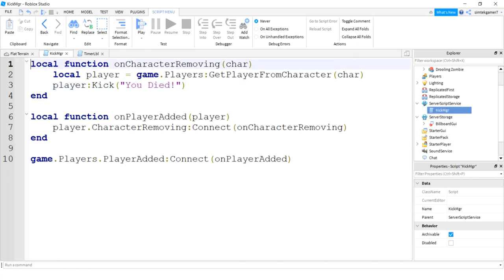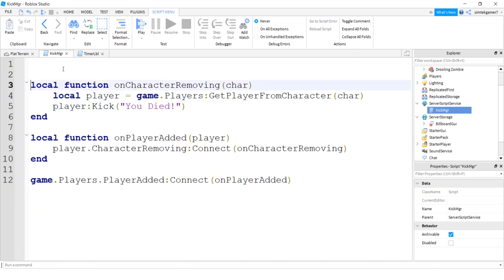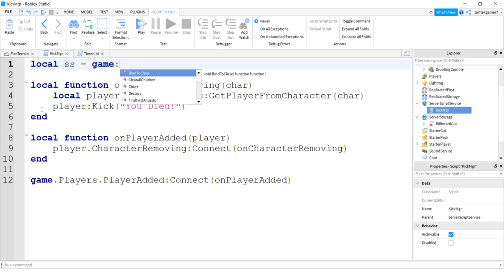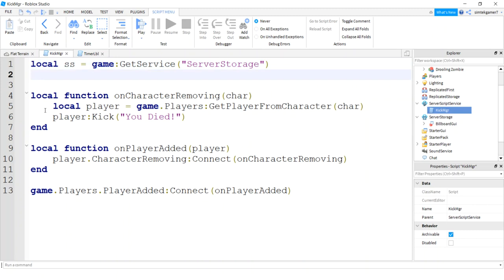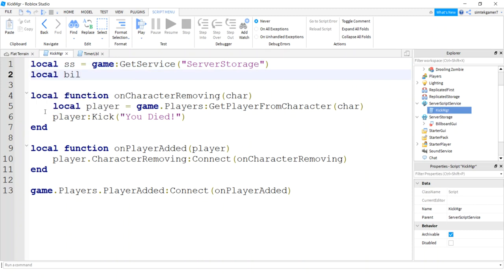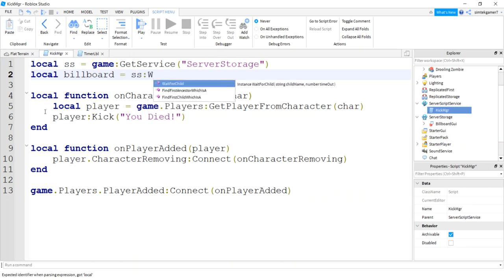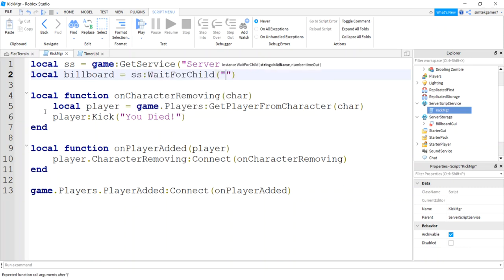So I need my server storage, game get service server storage. From server storage I'm gonna get my billboard, SS wait for child billboard GUI.